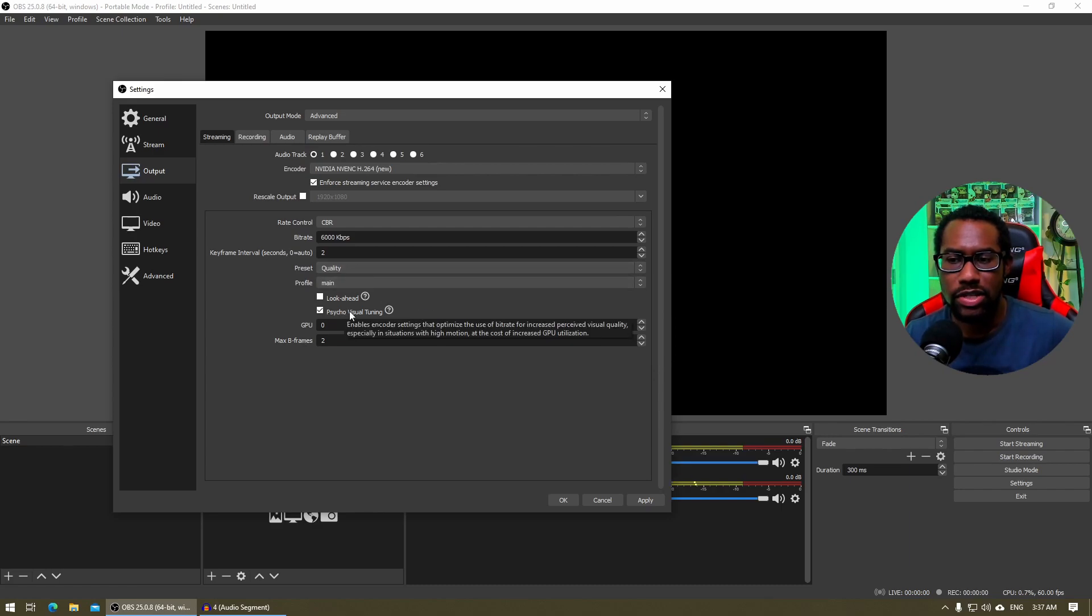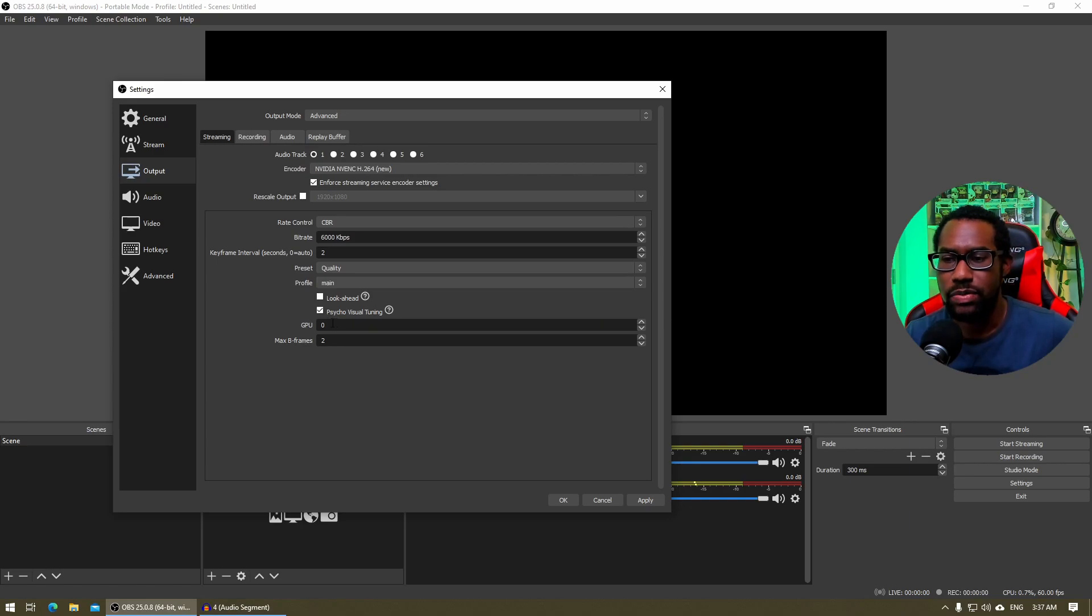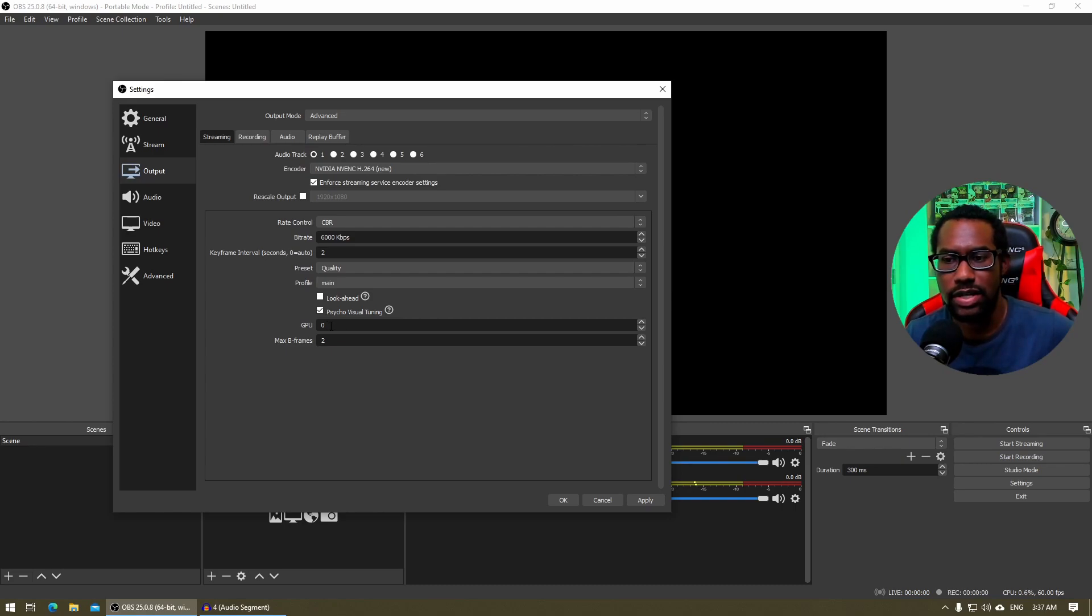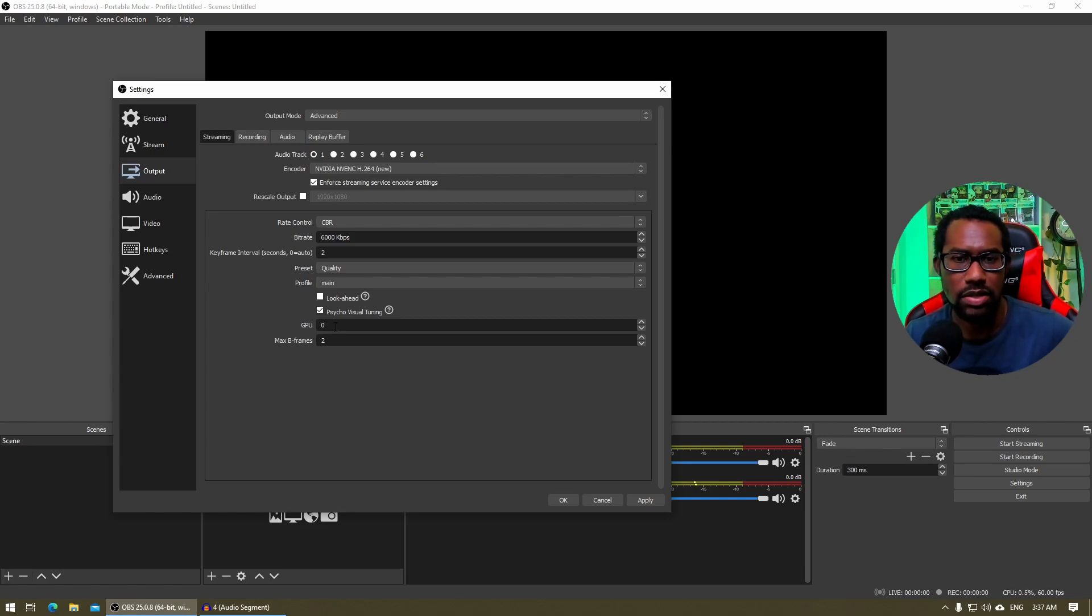Psycho visual tuning, you want to select that one as well. GPU is defaulted to zero. You would have a second option if you had a two card setup, a two video card setup. But for most folks, it will be zero.